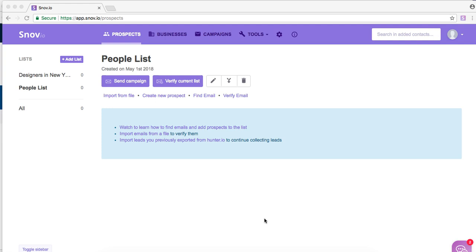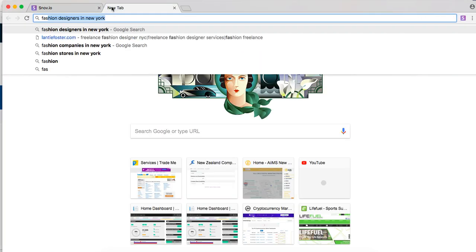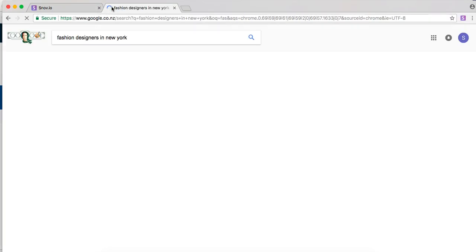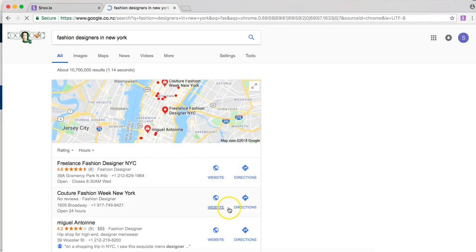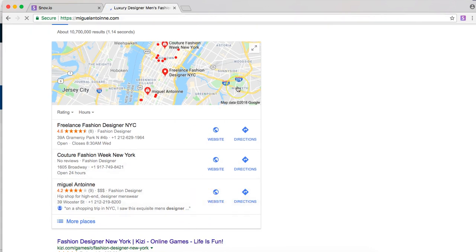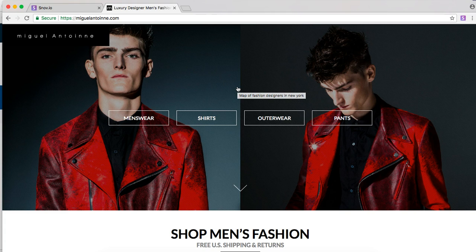Now to find emails there is a number of ways we can do this. So the first example I'll give is by finding emails on websites. So I type in fashion designers in New York, find a company I want to target, click onto their website and there you go.